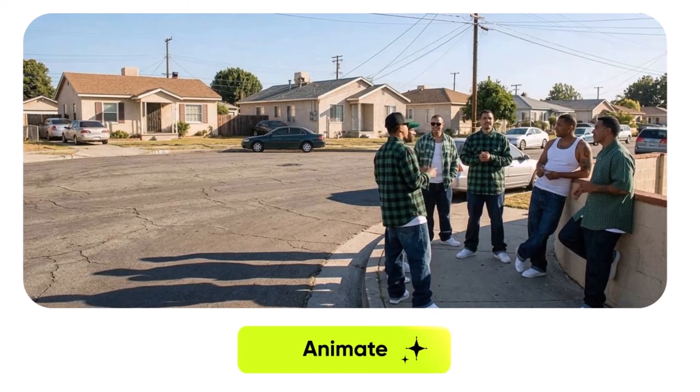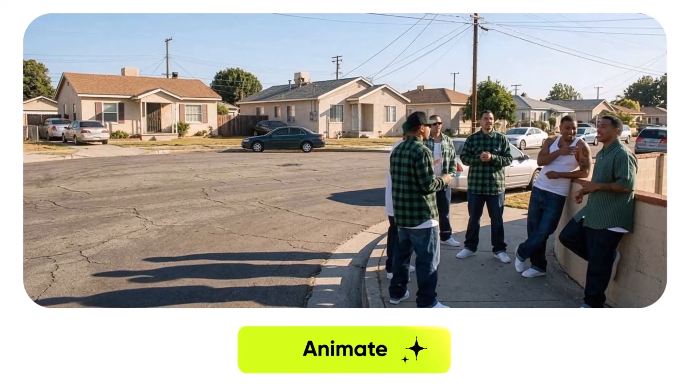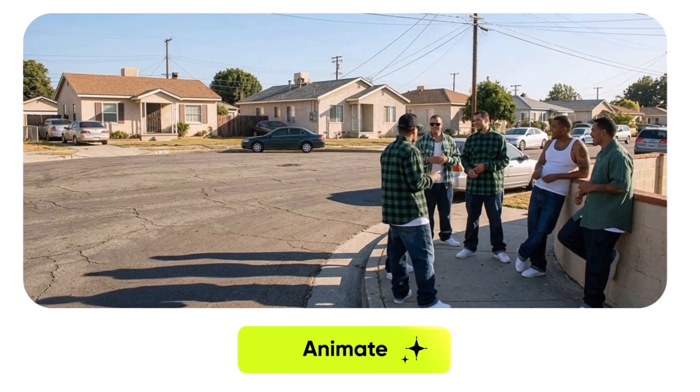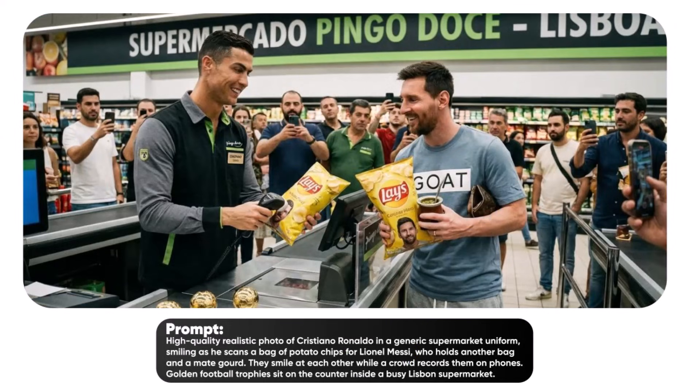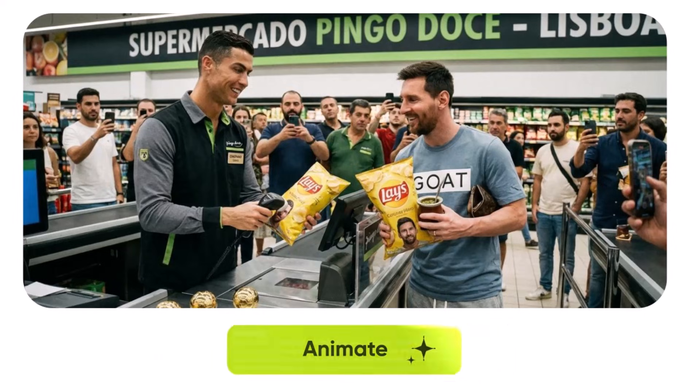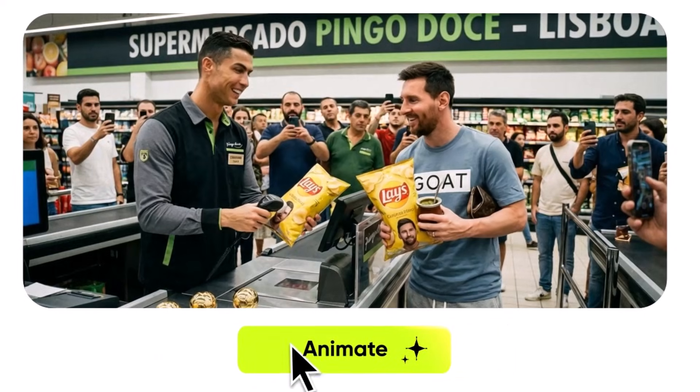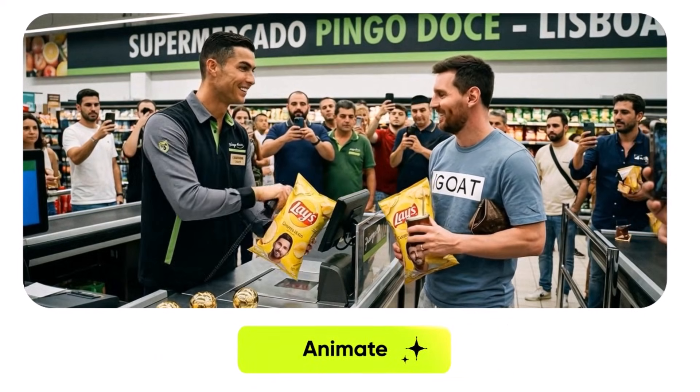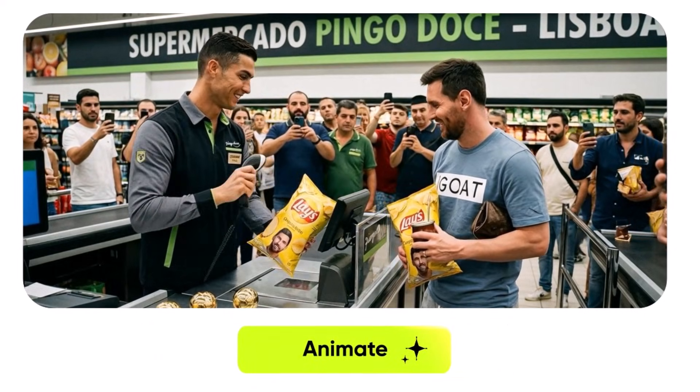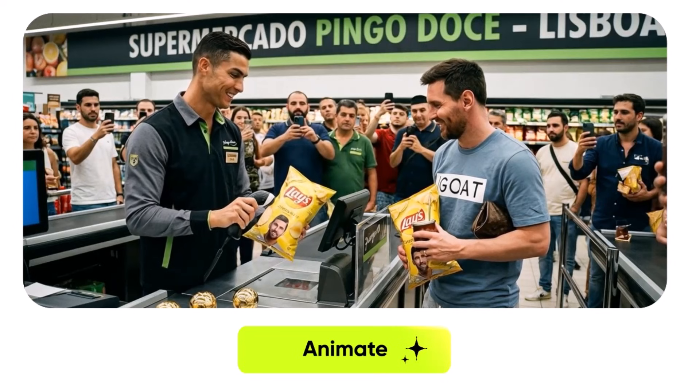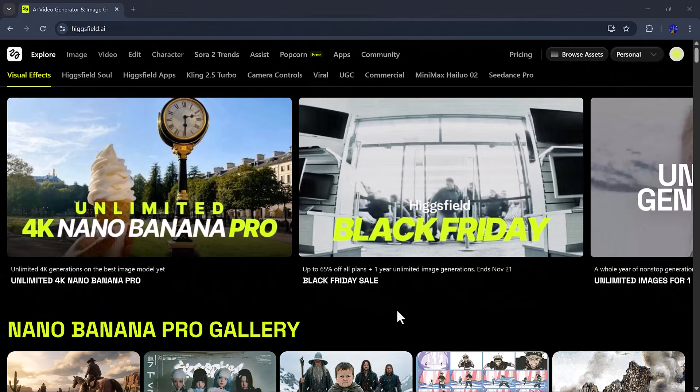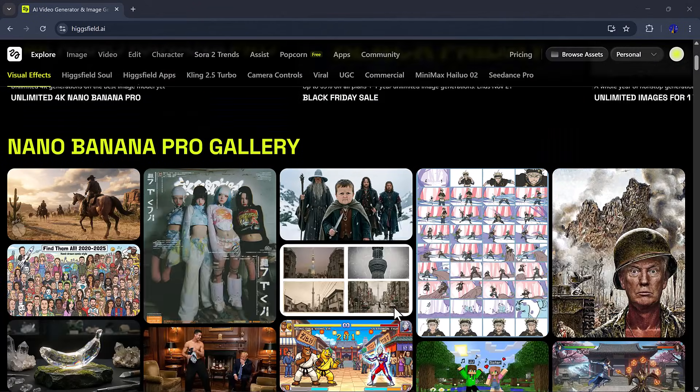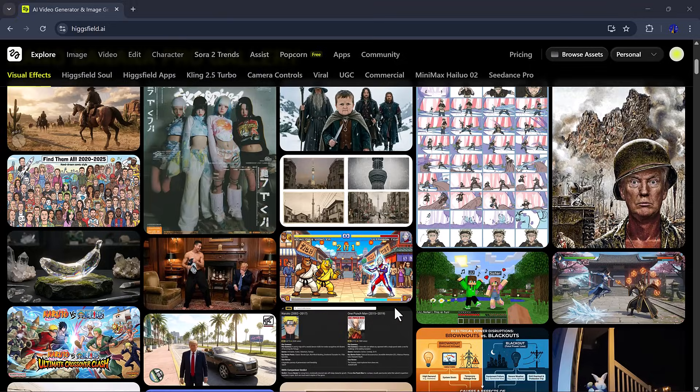Well, today we're diving into the newly launched Higgs Field feature, 4K Nano Banana Pro. This incredible tool lets you create unlimited high-quality images with the most advanced models available. Ready to see it in action? Let's get started.